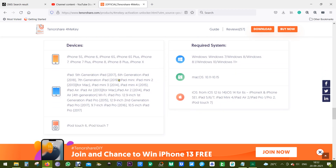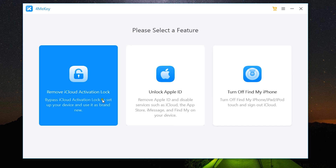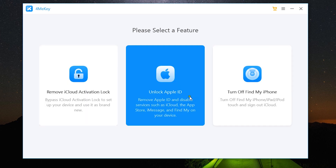This software, 4MeKey, is definitely worth it. Check the description of this video for a 30% discount coupon code. Today I'm going to give you a demo on my Windows computer, but it also supports Mac. Without any further ado, let me show you what it does — the direct download link is in the description.